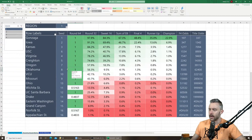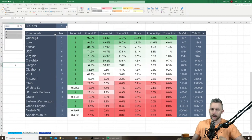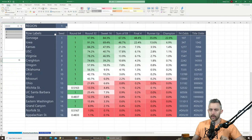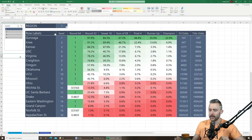Before I get started, this video is brought to you by BetMGM and BetRivers. If you live in Pennsylvania or Illinois you can sign up for BetRivers today and get up to a $250 instant deposit match. For those in Tennessee, Colorado, Virginia, Iowa, or Indiana, sign up for BetMGM and get up to a $600 risk-free bet.